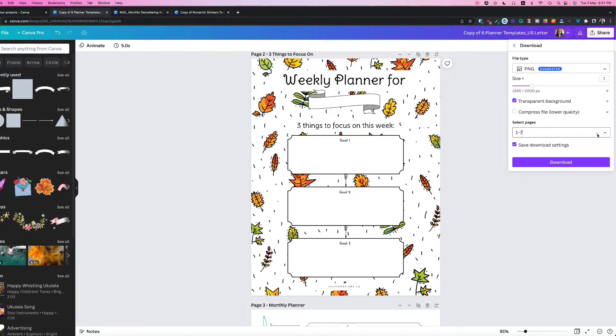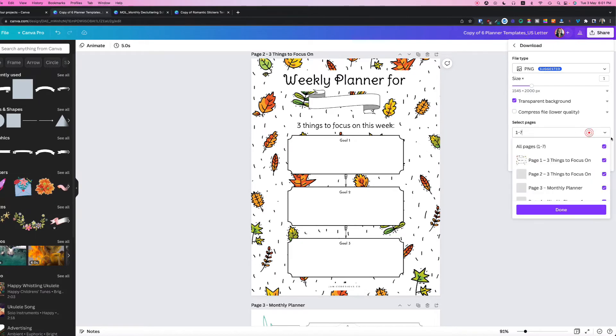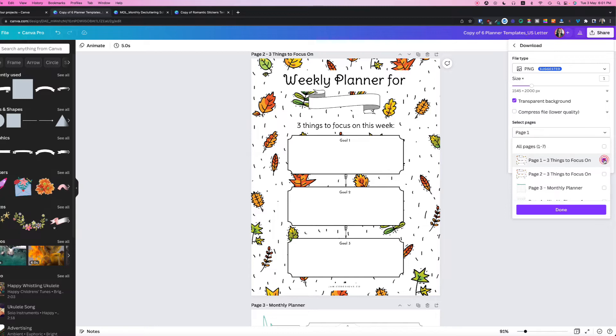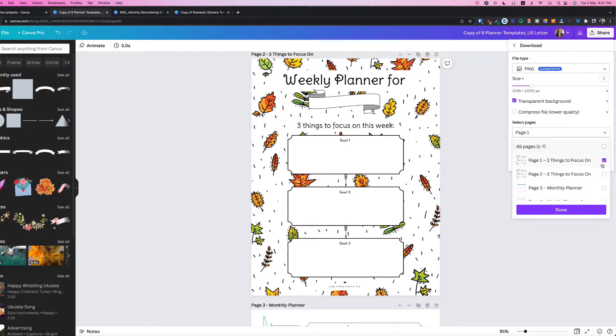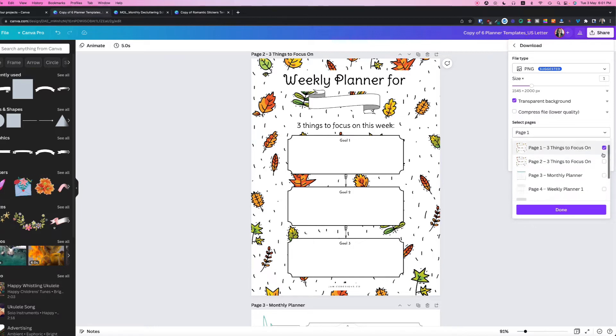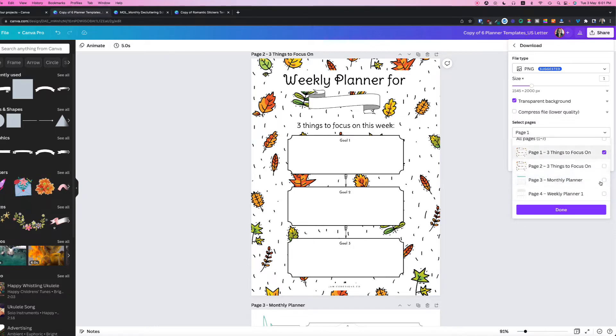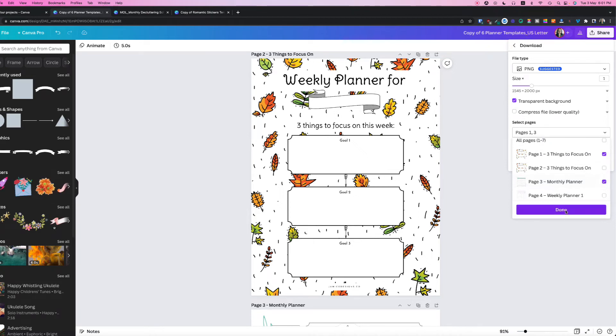Alright, so once you're done, you can select all pages or select specific page that you want to save. For this tutorial, I'm probably going to pick two pages. So page one and page three. And I'll click done.